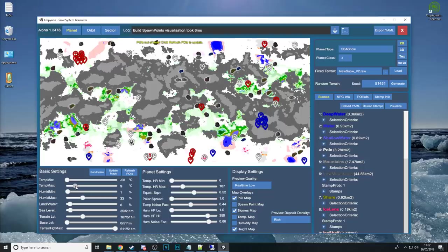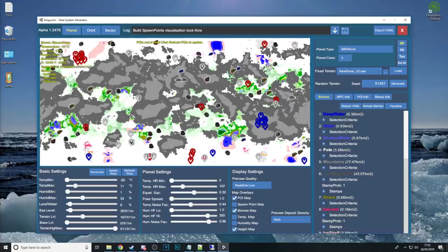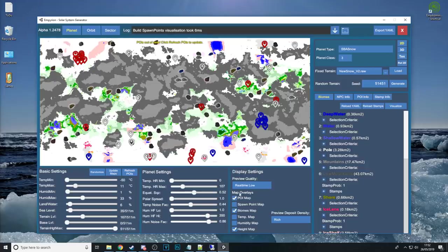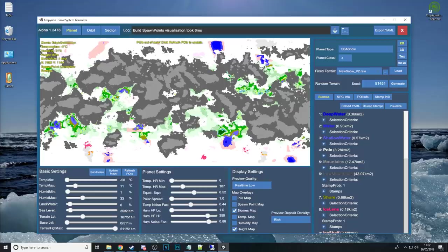So for Snow Planet I probably wouldn't want it to be much more than well zero. But the more you slide these sliders around obviously the more the map will change. Try not to pay too much attention to these POIs and stuff. In fact generally speaking I just turn them off just by ticking that box there.